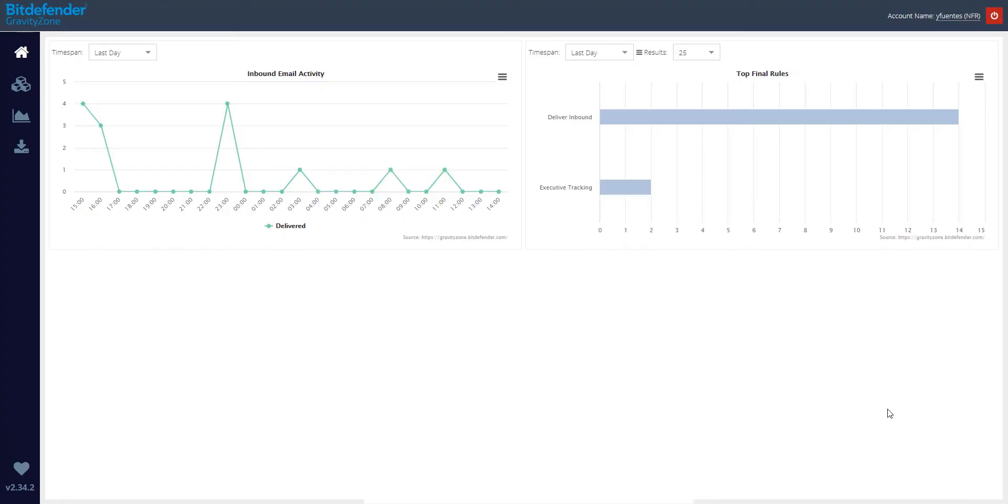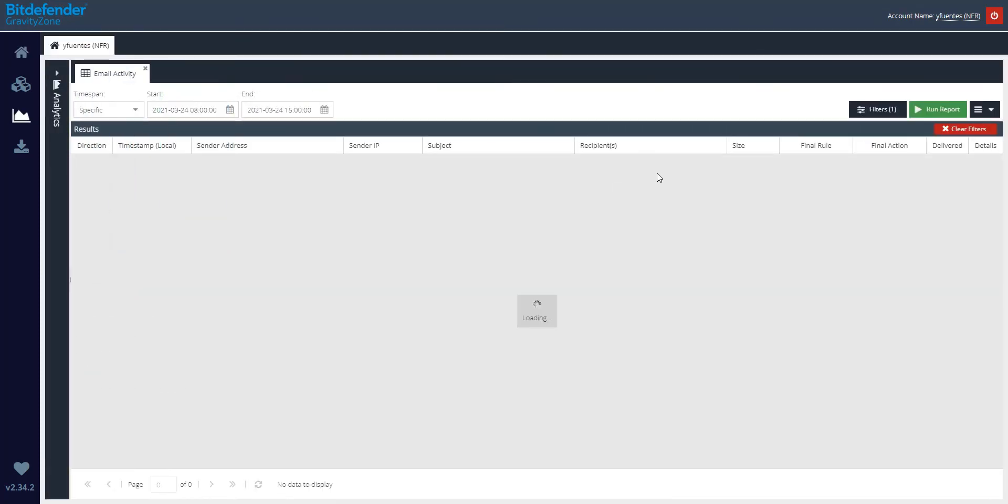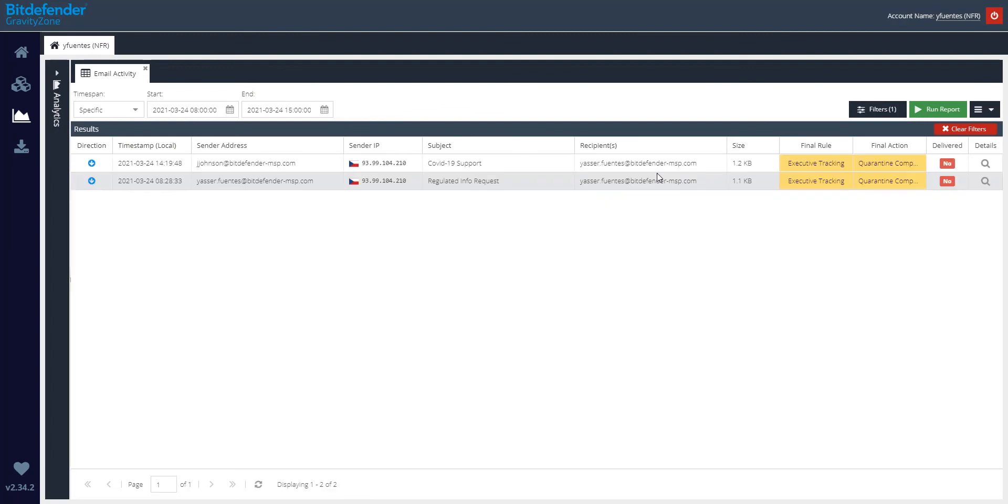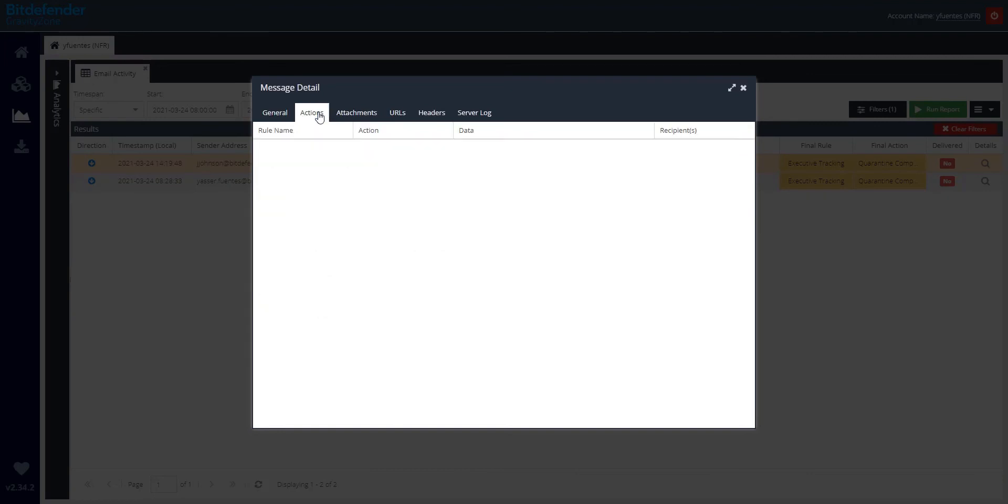On the Bitdefender side, on the email security dashboard, you can notice that the Executive Tracking control has intercepted and blocked this attack attempt. If you click on it, you can see all the details belonging to this very first attack attempt. For further analysis, we can double click on the log and navigate through the different sections within the message.